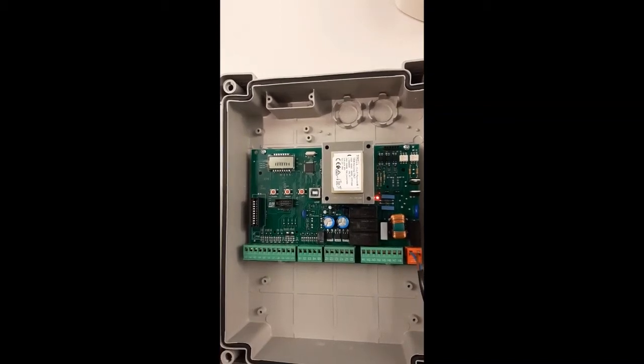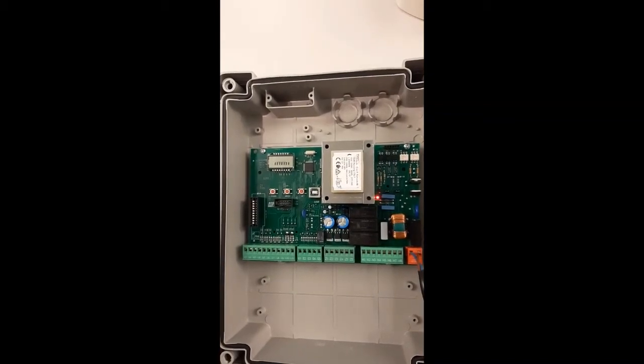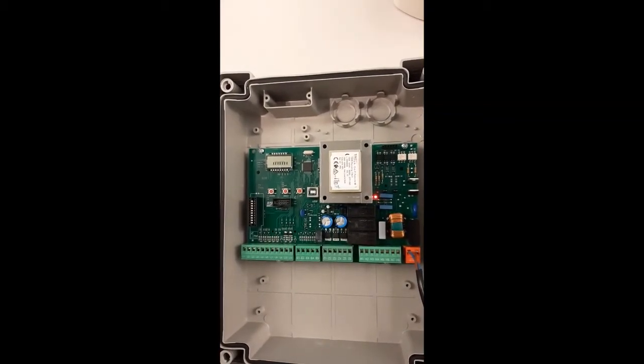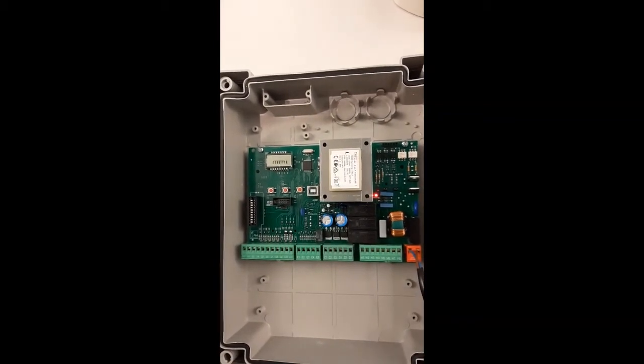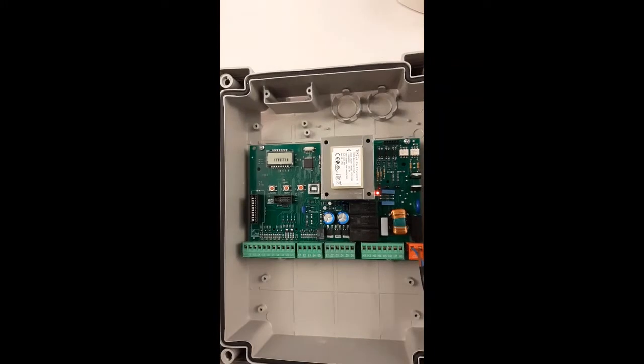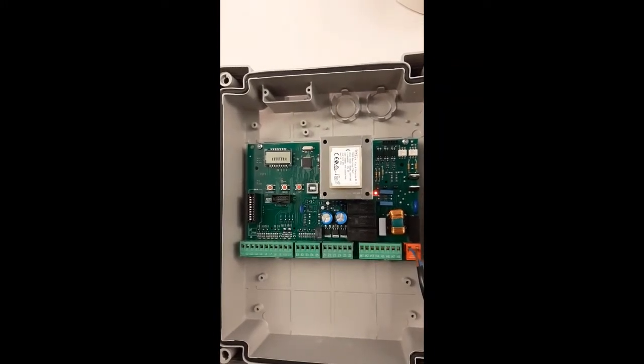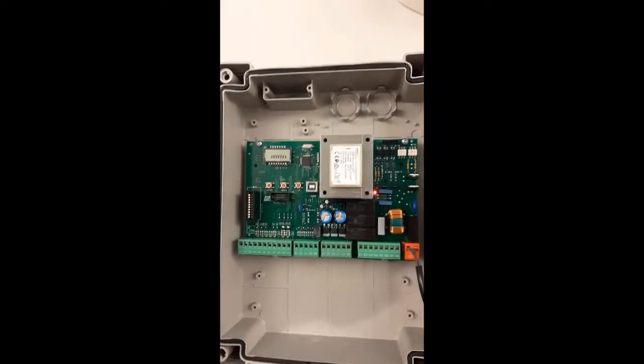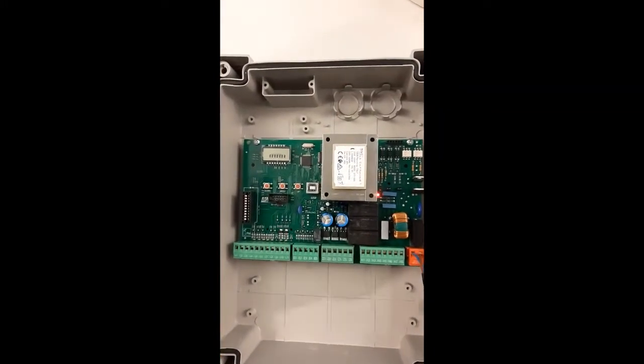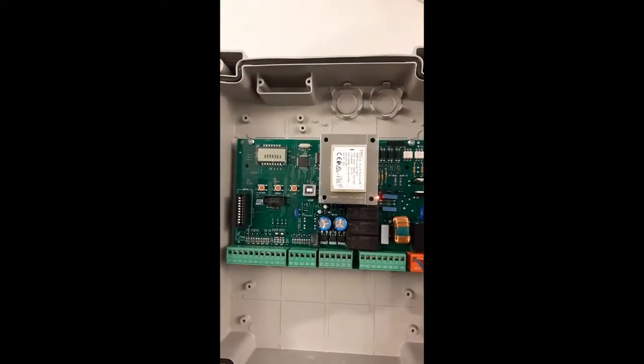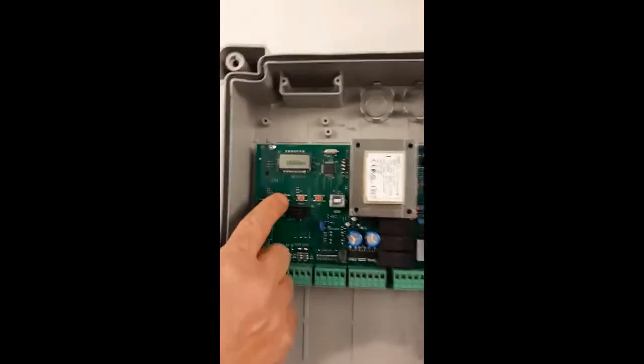We will now see in the menu how to program, enable or disable the photocell inputs L7 and L8, FOT1 and FOT2.